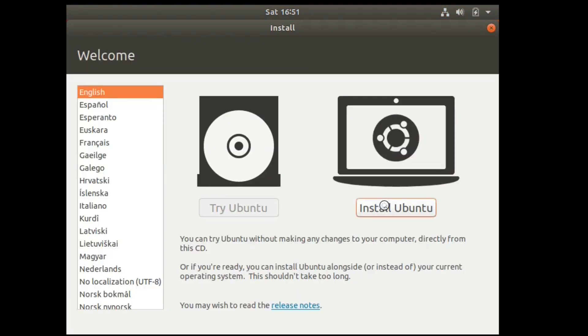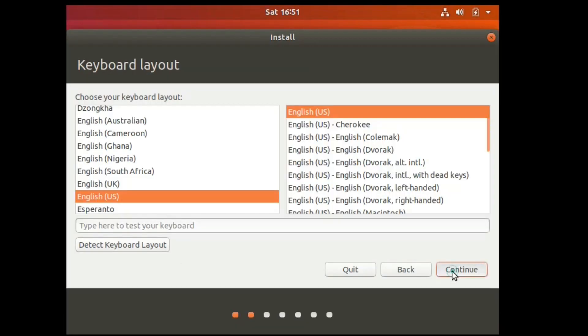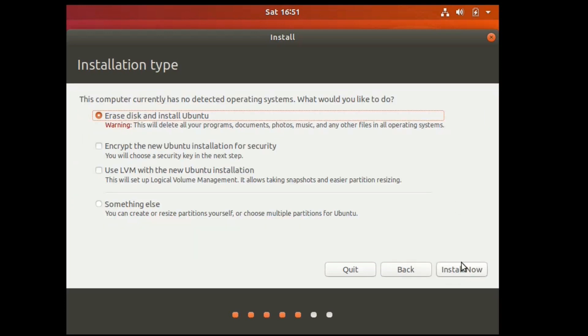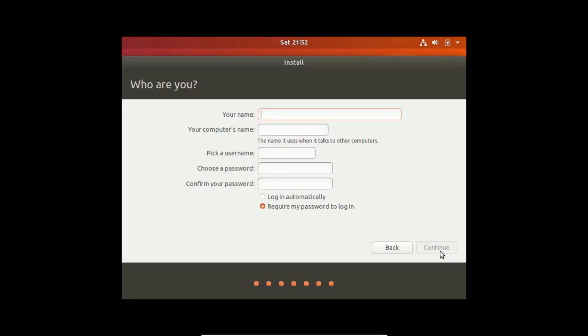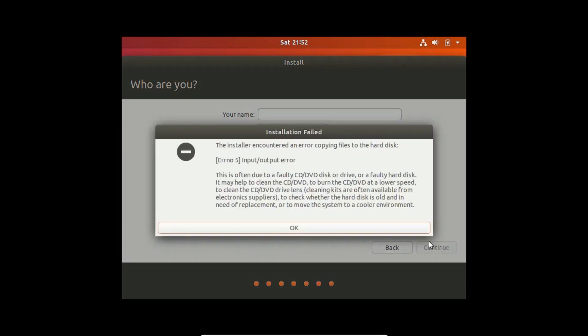The initial steps are quite easy and it is installing. At this step of the installation we got the error: 'The installer has crashed,' as you can see here.